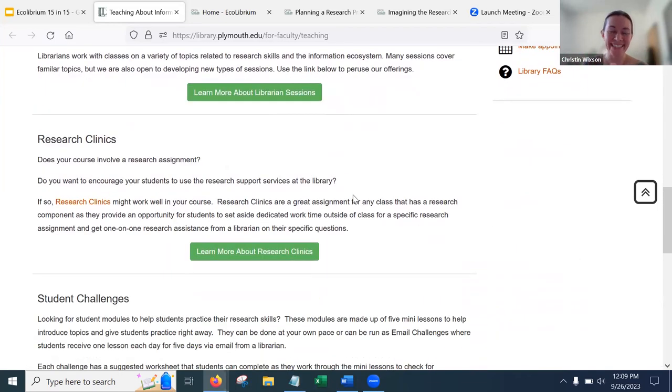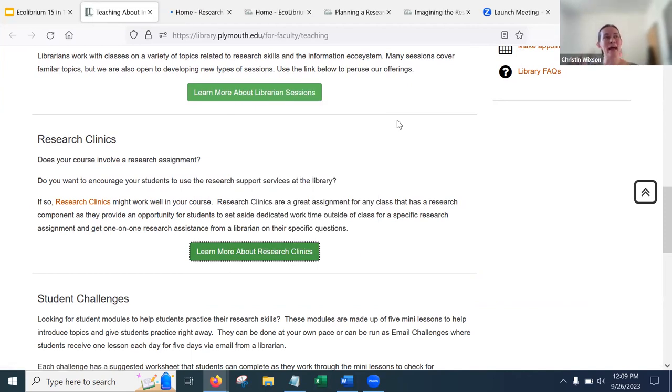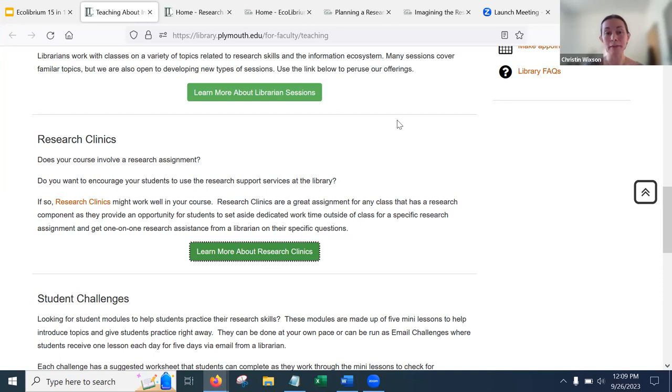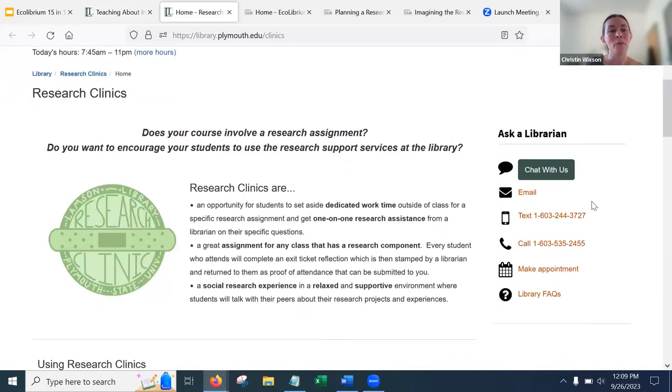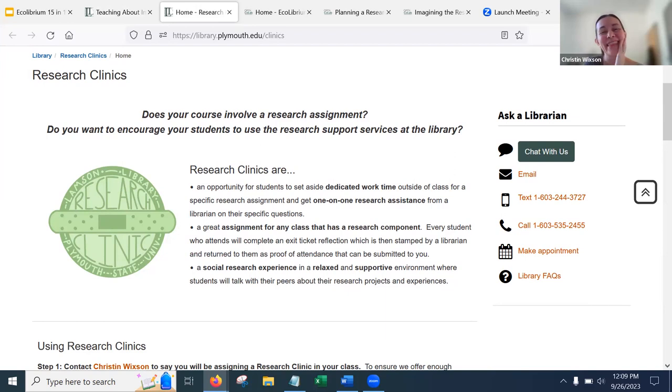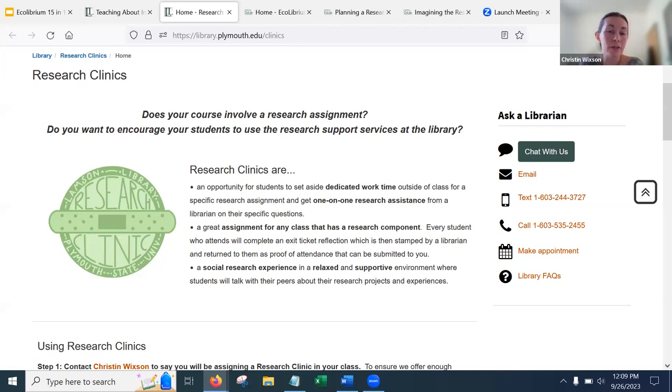Research clinics. Okay, this is another new piece that I am really excited about. So if you have any sort of research component in your class, any sort of substantial research assignment, and you want to nudge your students towards potentially using the reference services at the library, assigning a research clinic might be the thing for you. We noticed, even after the pandemic was over, that our numbers at the reference desk where we provide research support for students, they still weren't where they were before that started. So this is a reaction to that where we are helping introduce students to the kinds of interactions and the kinds of support that librarians can provide.